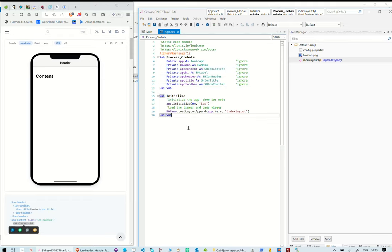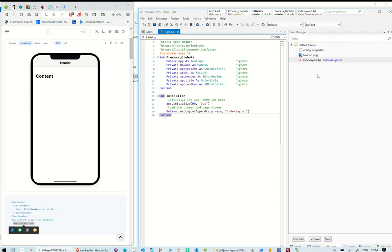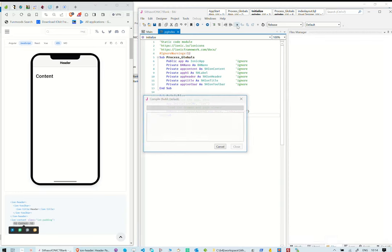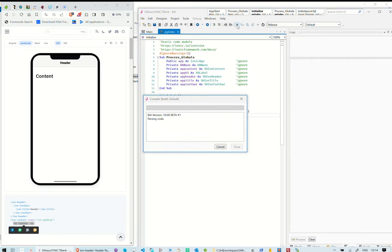To run our app, we first define and initialize an app class. After that, we load our abstract design. We then run the app to create the web app.